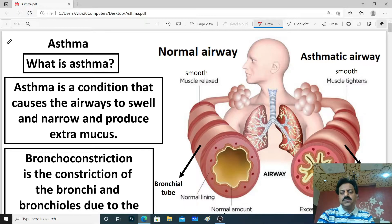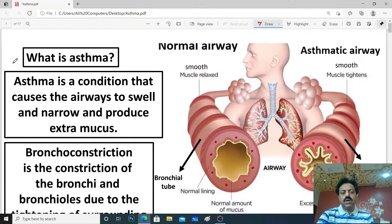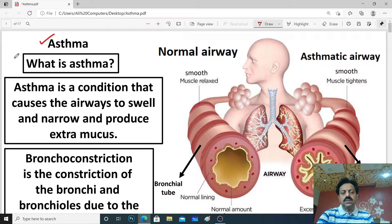Hello dear students. In this lecture we will discuss asthma, which is called dama in Urdu and Hindi. So first of all, what is asthma?